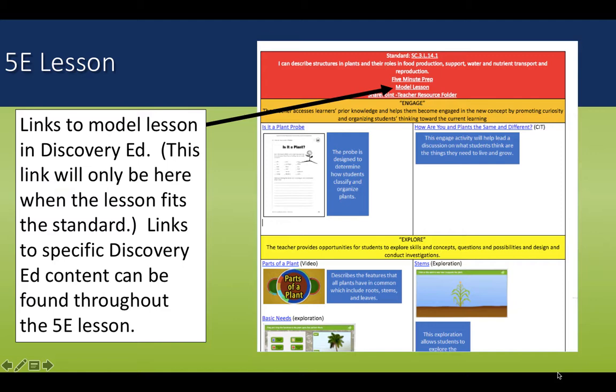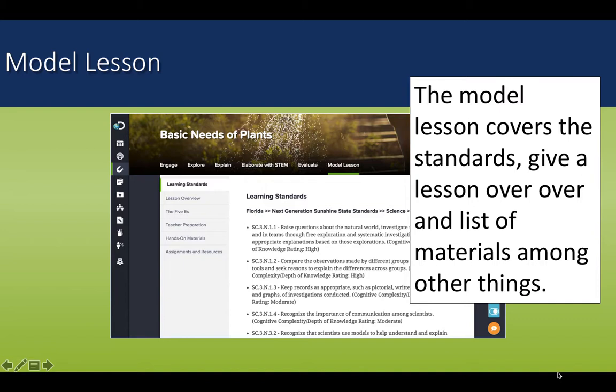When appropriate, you will also see a Discovery Ed model lesson link in the top red bar with the learning goal. This link links directly to the Discovery Ed model lesson. You will see other Discovery Ed links at other parts in the lesson, depending on where the resource and its features best fit. If you navigate to the Discovery Education model lesson page, you will see the learning standards and targets that have been assigned to that lesson by Discovery Ed. This page also gives an overview of the whole lesson, a list of materials, and many other pieces of information.